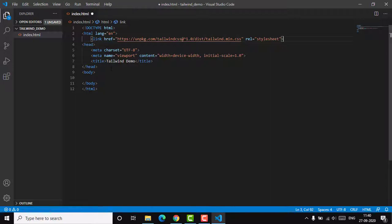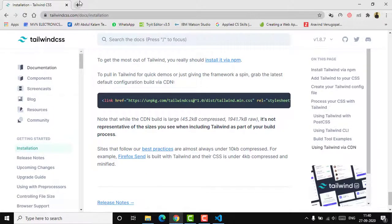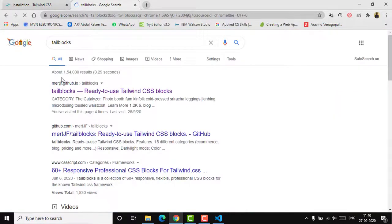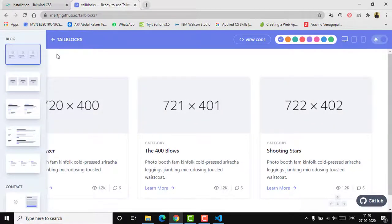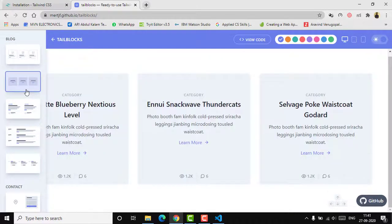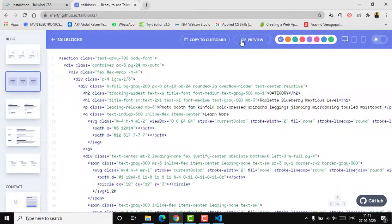Next, we'll search for Tail Blocks. Tail Blocks is a platform — the website at the first GitHub.io result — where you'll find a lot of components and similar stuff. Once you select the component template you want, just click 'View Code', copy that code to your clipboard, and paste it into your editor.